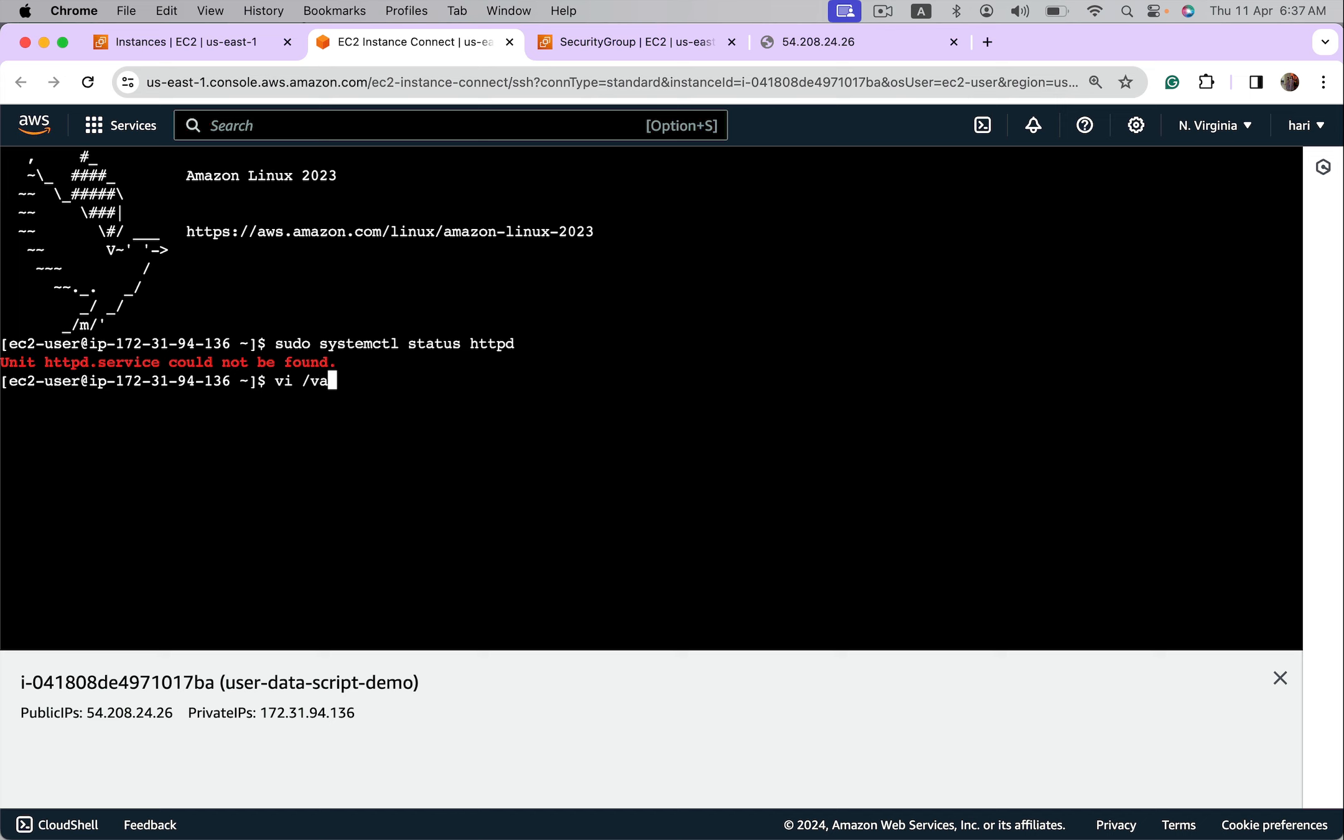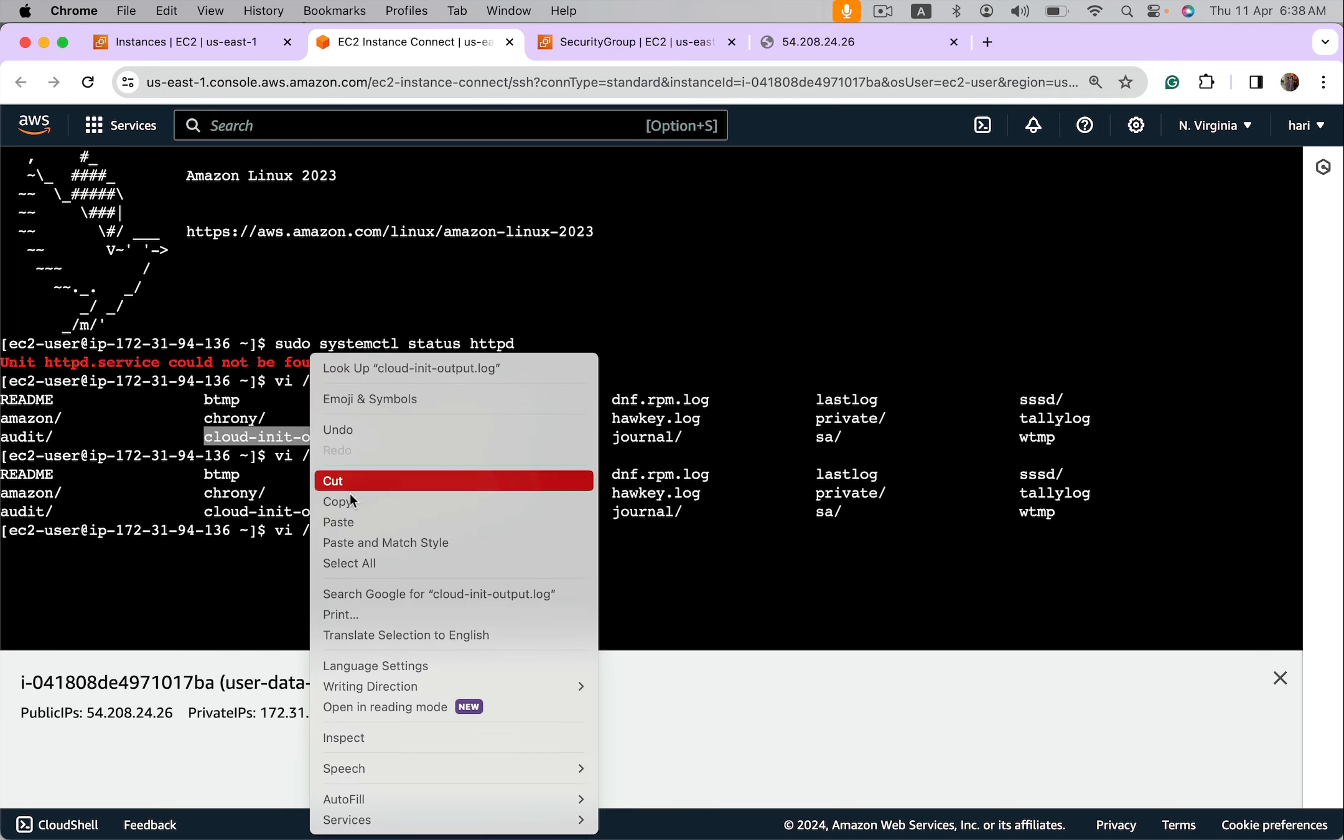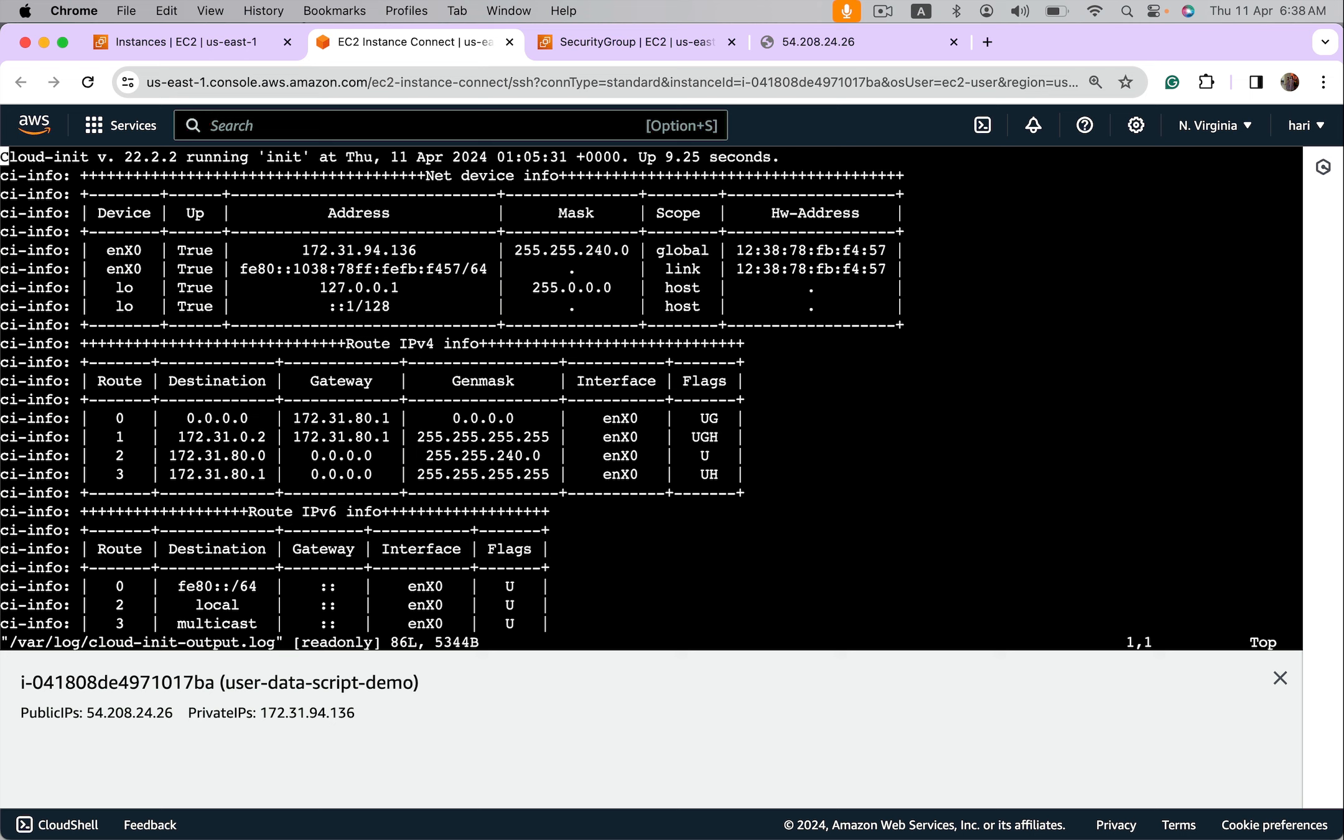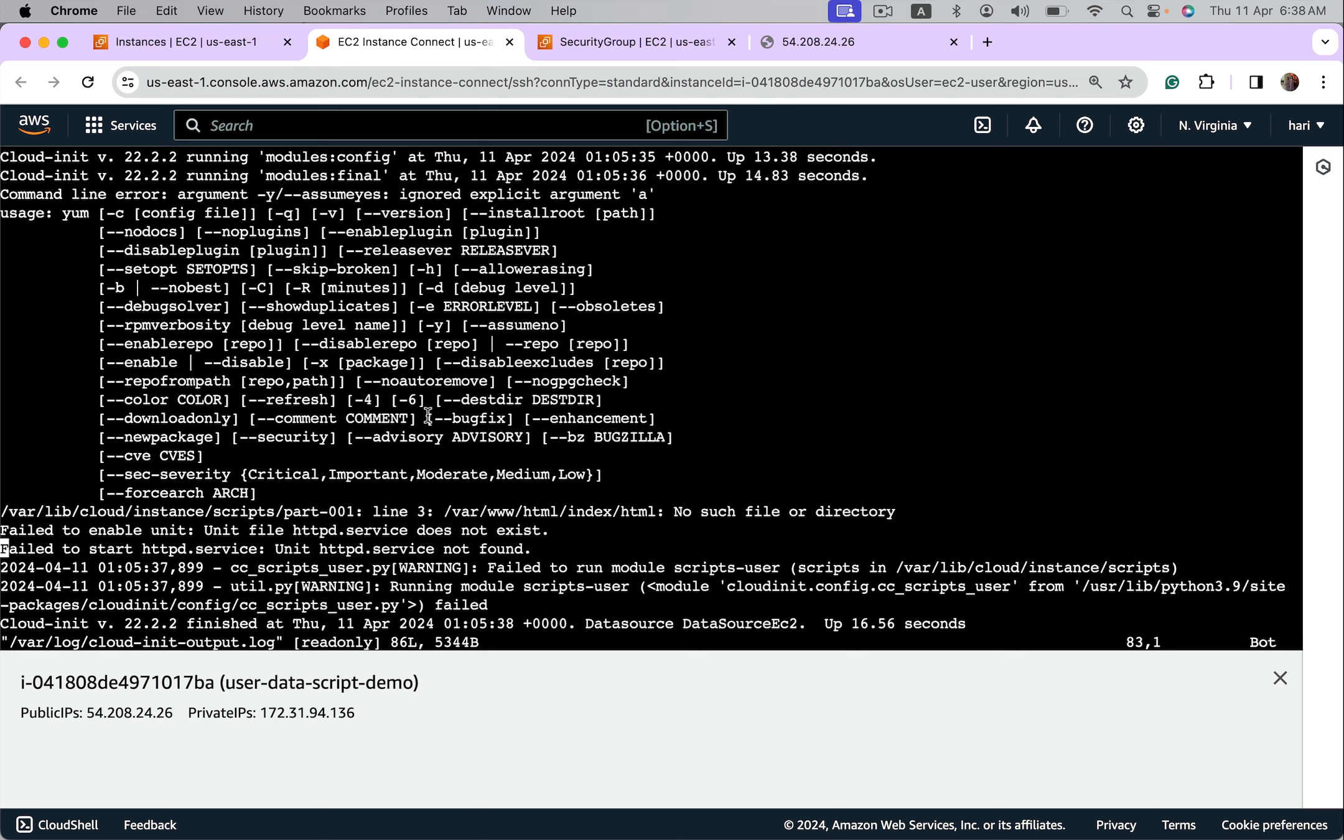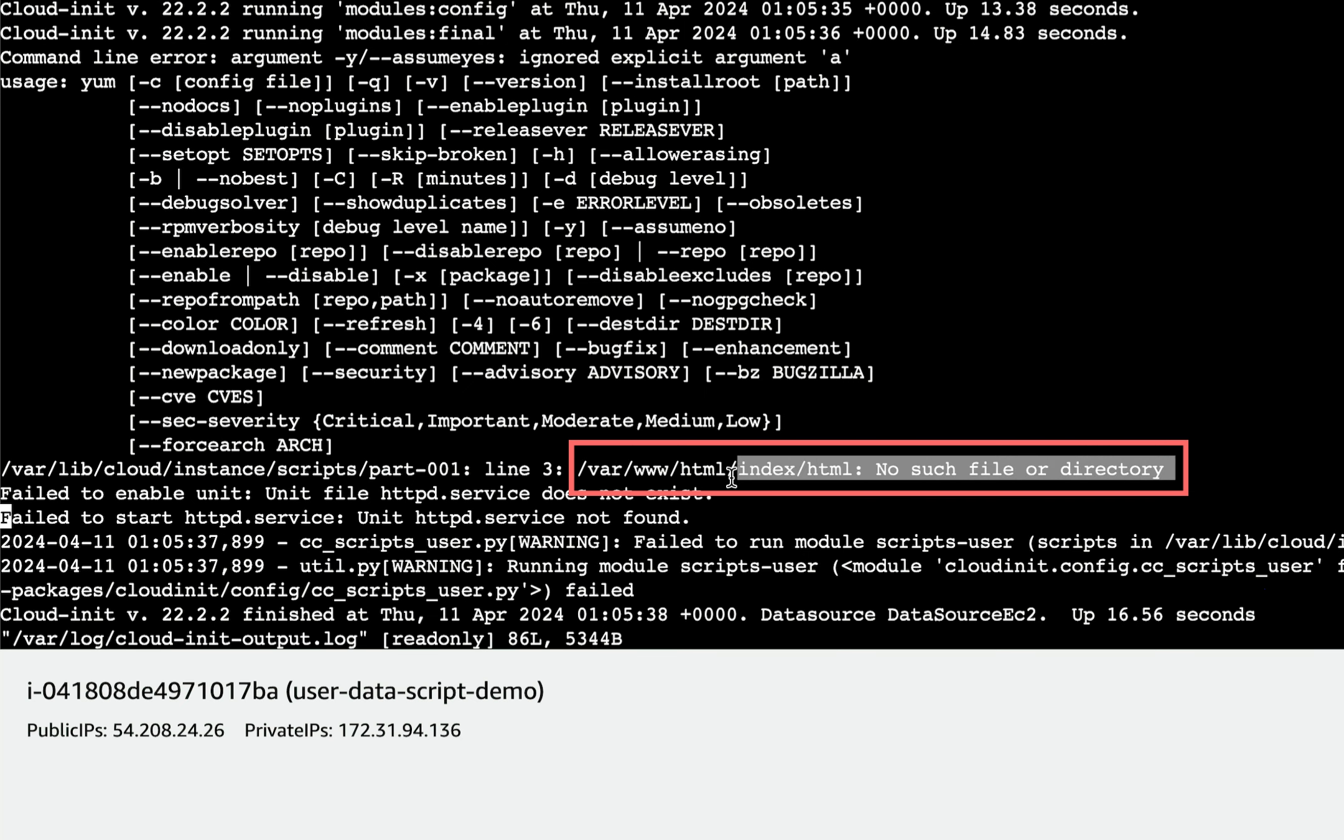Okay, it says httpd service could not be found. Let's troubleshoot this problem using cloud init logs. In cloud init logs, you'll find two files for cloud init: one is cloud-init.log, another one is cloud-init-output.log. Let's see cloud init output.log. There is some issue. It says no such file or directory for var www html.